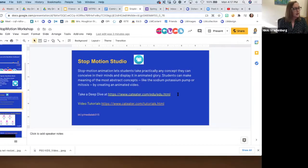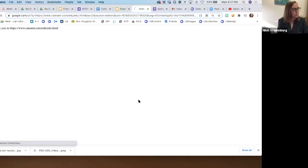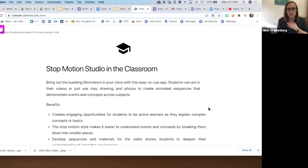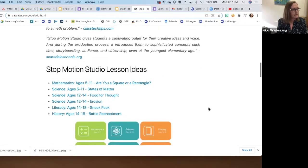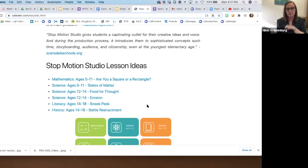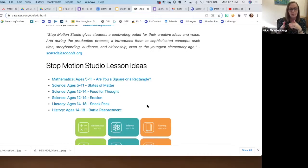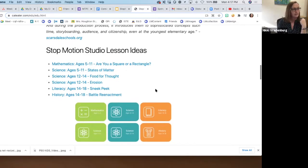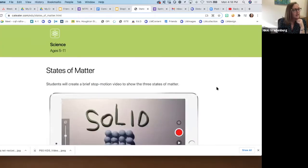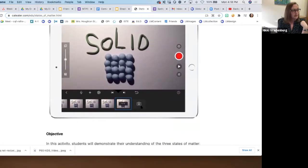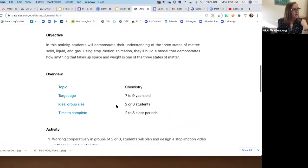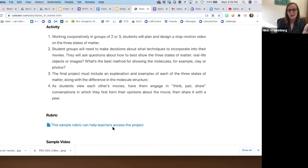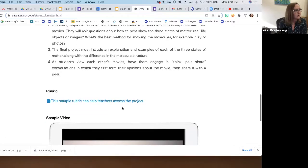I want to show you this website — the Creator Studio website. This site is worth exploring because of the lesson plans. If you're interested in implementing a lesson plan with your students in a certain age group or content area and you'd like some structured ideas, this is a great place to start. For instance, states of matter — if you click on that it gives you an example, provides the objective, the topic, a three-to-four step activity, and there's also a rubric, which is really helpful.